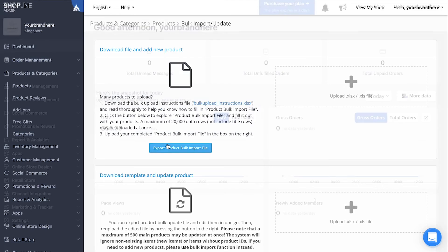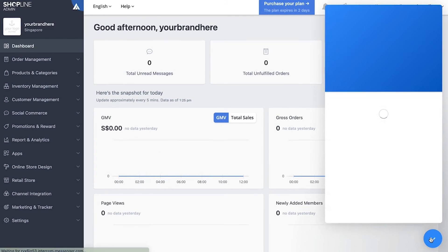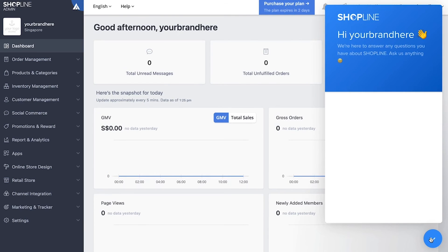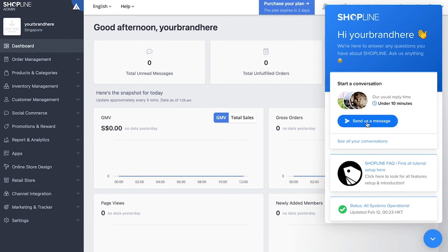If you have any questions regarding product upload, you can always reach us at the bottom right corner of the admin panel and we will get back to you.